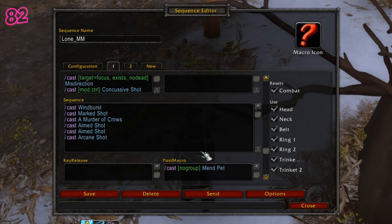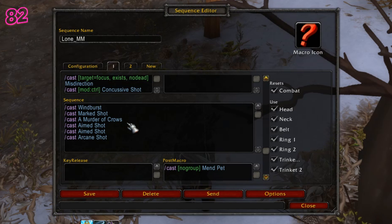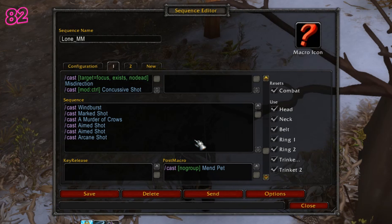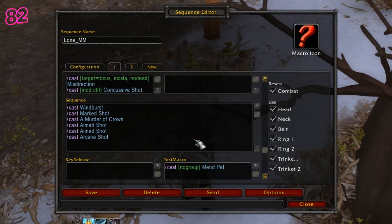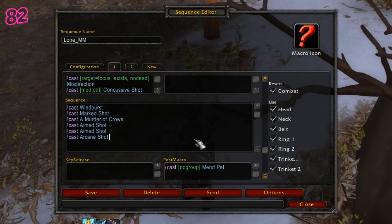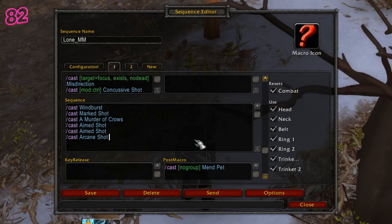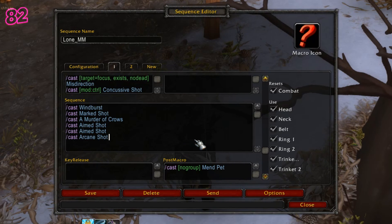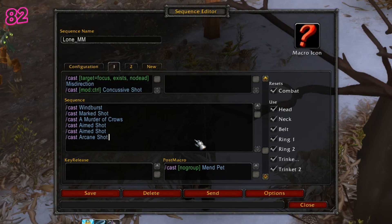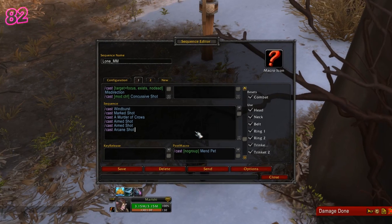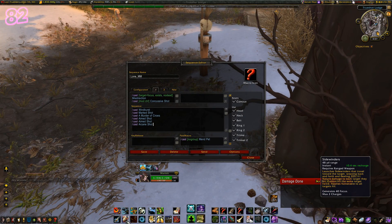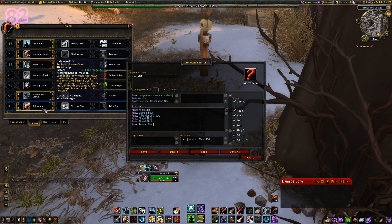So in my macro we have a cast list comprising of Wind Burst, Marked Shot, A Murder of Crows, 2 Aim Shots, and Arcane Shot. The reason I've put Aim Shot before Arcane Shot is because on the first run-through there will be no focus, so it will skip Aim Shot and cast Sidewinders. But the next time around, it should cast Aim Shot twice to make use of the vulnerable debuff before casting Sidewinders again. Arcane Shot becomes Sidewinders with the level 100 talent, so it's good practice to label spells by their original names rather than talent names.